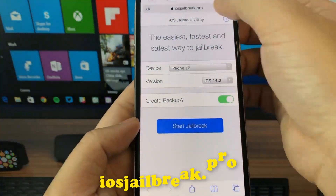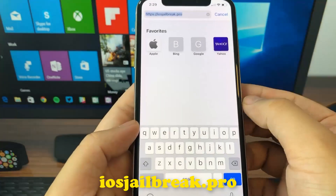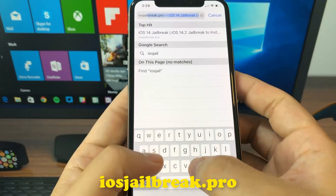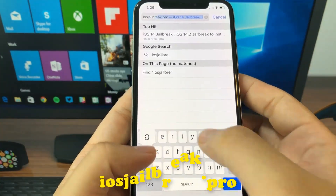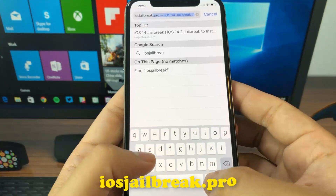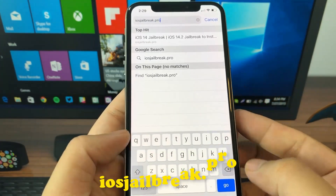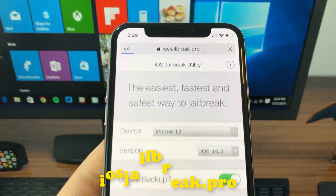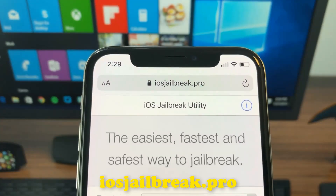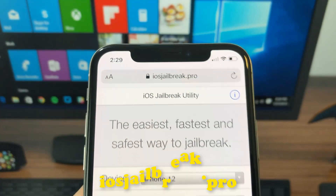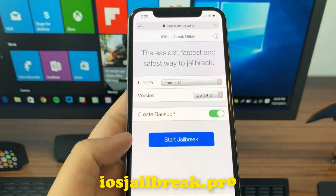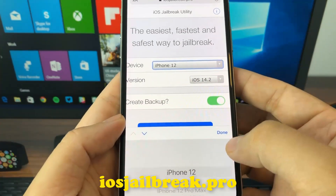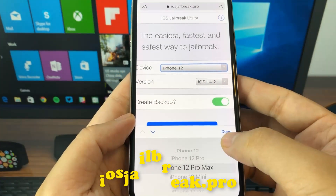To install the jailbreak, you need to open the Safari browser and visit iosjailbreak.pro. Once you are there, you need to select your device model and version of iOS.